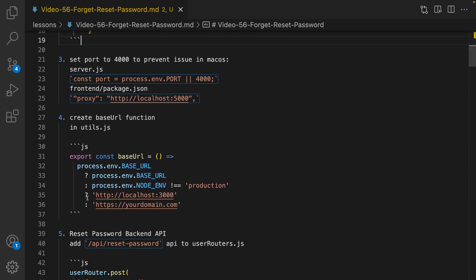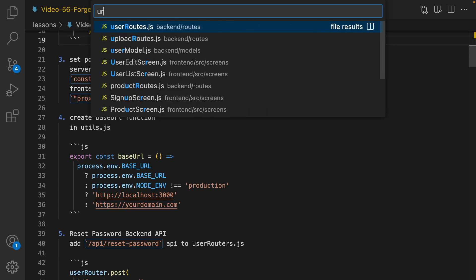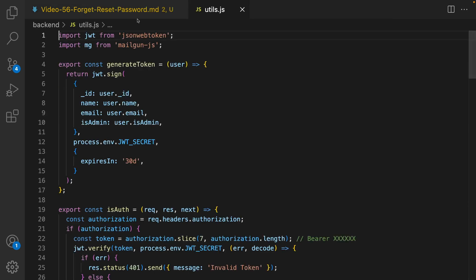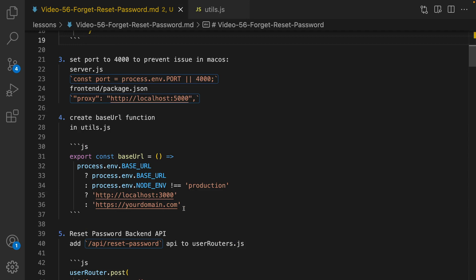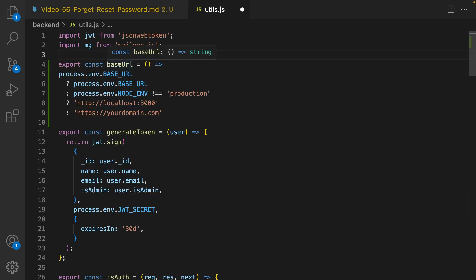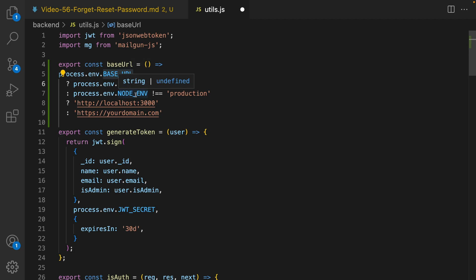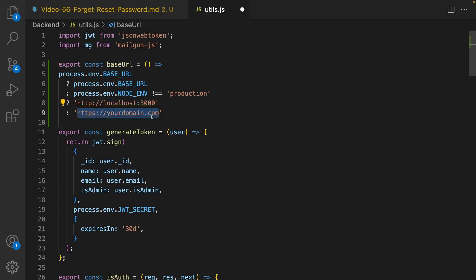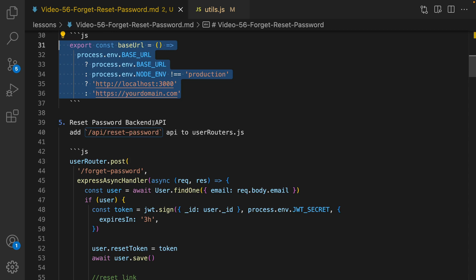Next step is creating the base URL function in utils.js. Open utils.js in the backend folder and define a function called baseUrl. It checks if the BASE_URL environment variable exists — if so, use it; otherwise check the Node environment. If it's development mode, use localhost:3000; otherwise use your domain name.